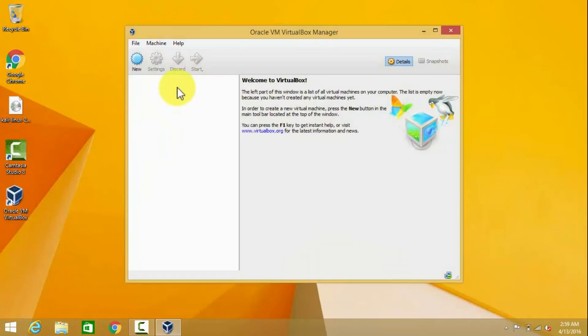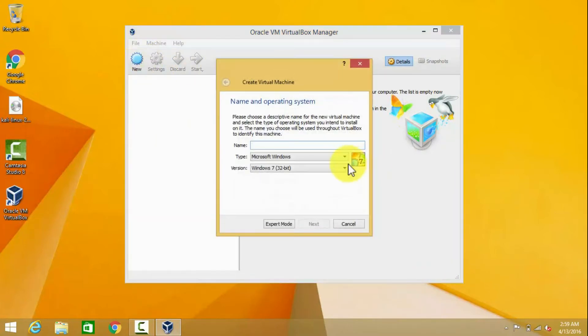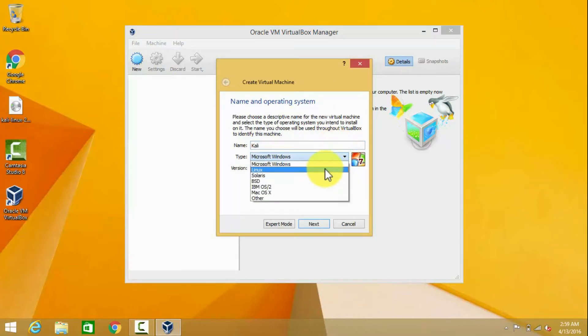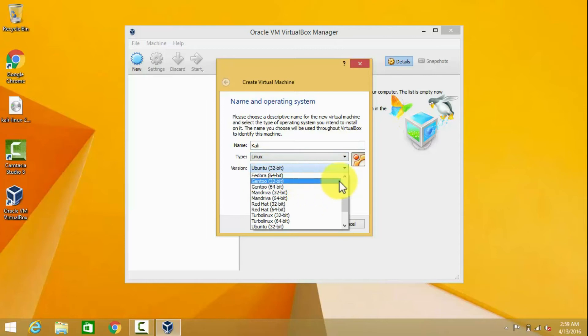Let's open VirtualBox and select the New option. A pop-up will open. Name it as Kali. It's Linux, so select Linux in the type field. It's based on Debian and it's 64-bit, so select Debian 64-bit.